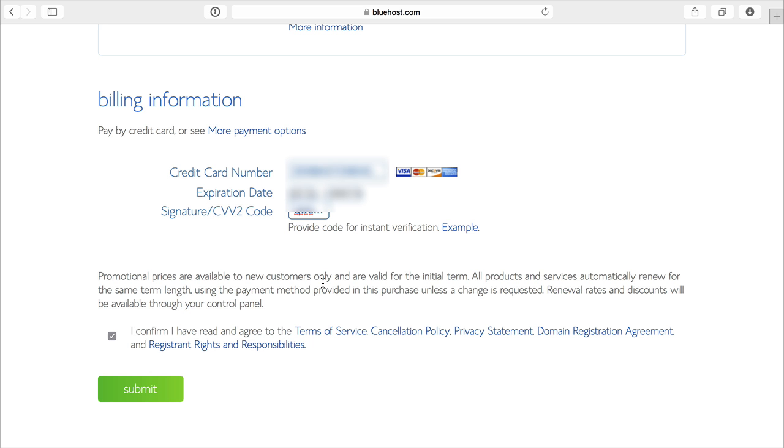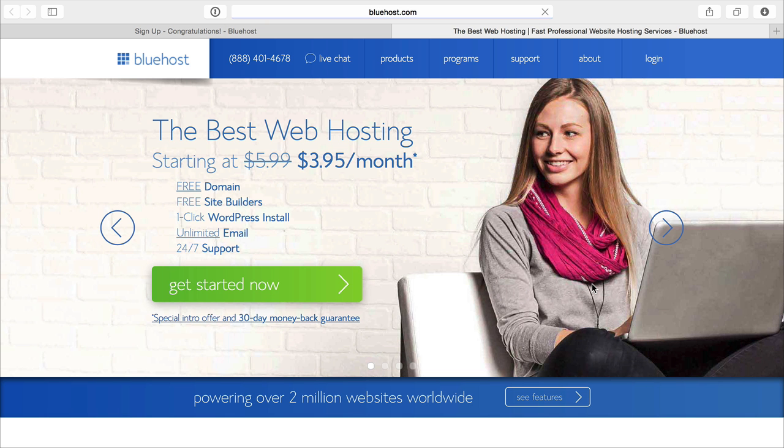Then that's going to process, give you a thank you page, then you can log on to your site. When you do that, I'm just going to log on to mine and I'll show you the exact page that you'll get.